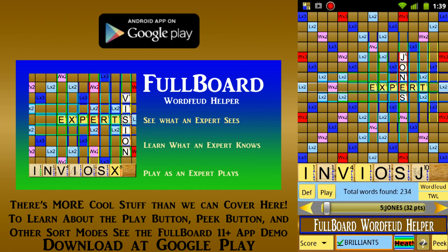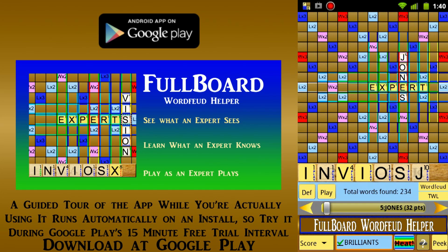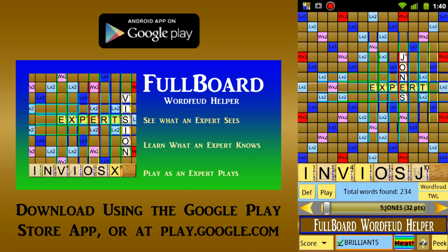When you first install the app, a guided tour starts automatically that takes you through the app's major features while you are using the app. We invite you to install the app and take that guided tour during the 15-minute free trial period offered by Google for all apps. Thanks for joining us during this demonstration of the Fullboard Word Feud Helper app. We hope that you will visit us at the Google Play Store and we look forward to hearing from you regarding your experiences using the app to improve your word game skills. Thank you.